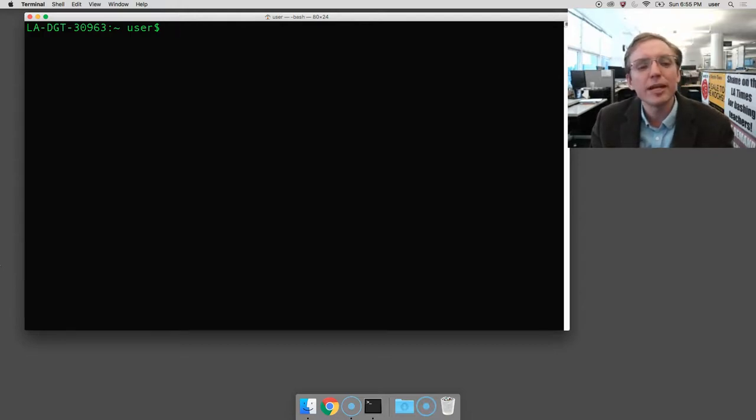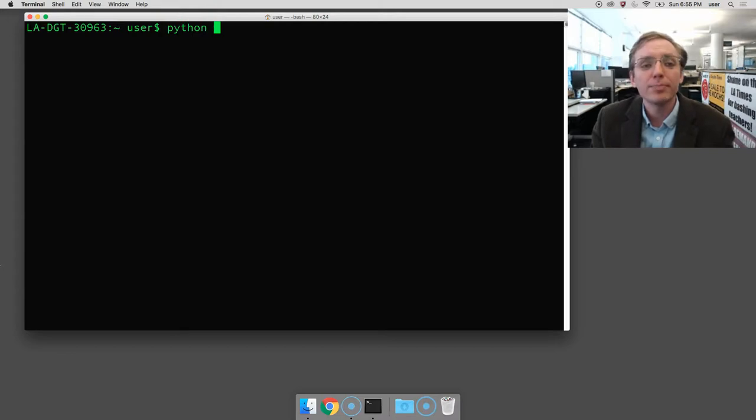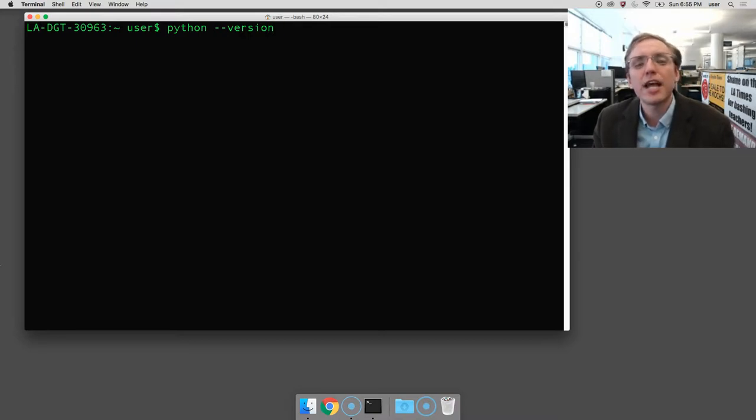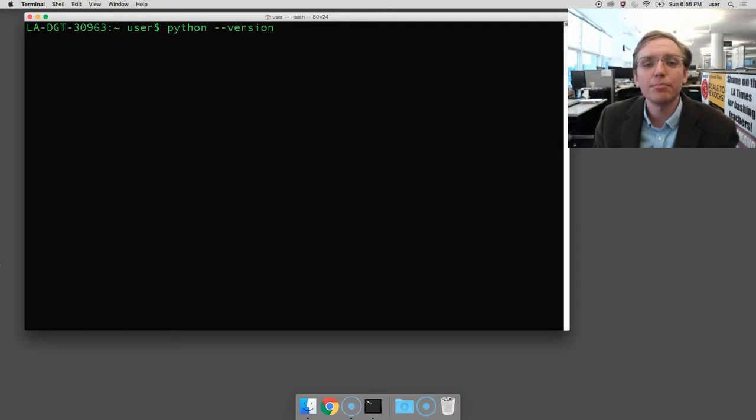And then you will type in the command Python, followed by a space, two dashes or hyphens, and the word version. Python space dash dash version. This will ask the computer to print out the version of Python that's installed.